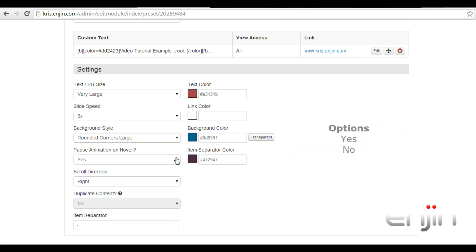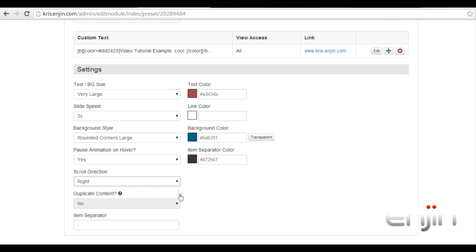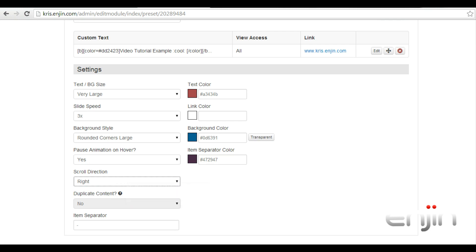The next option allows you to pause the text slider animation on mouse hover, as well as an option for the scroll direction of the animation, either left or right. The duplicate content option will repeat content of your text slider, but can only be used on text which spans a large width. The final option allows you to add an item separator between your text items.